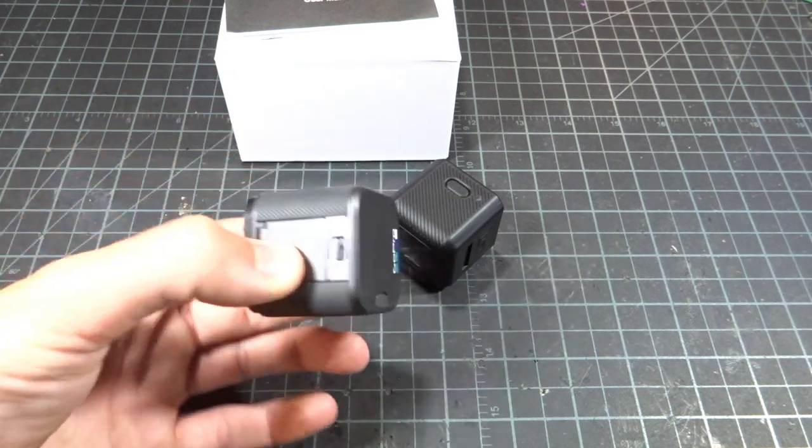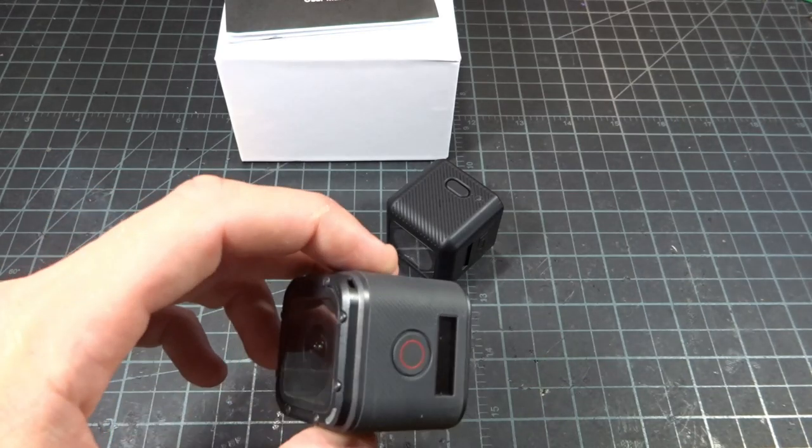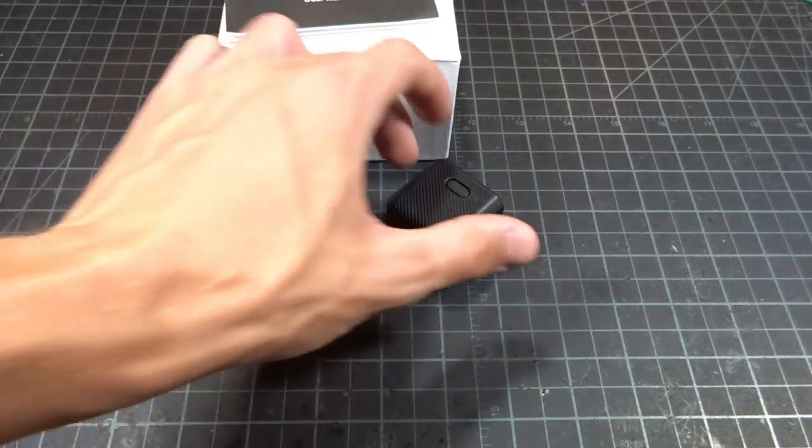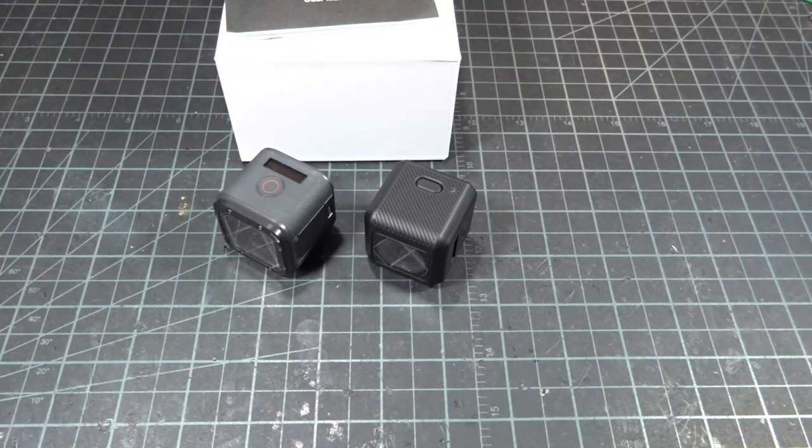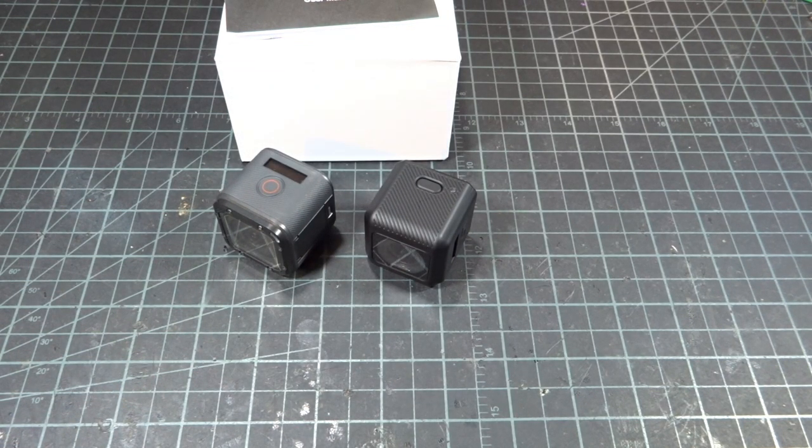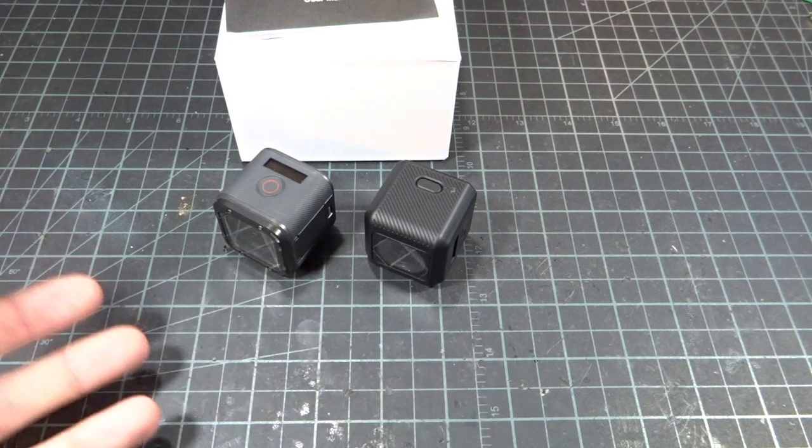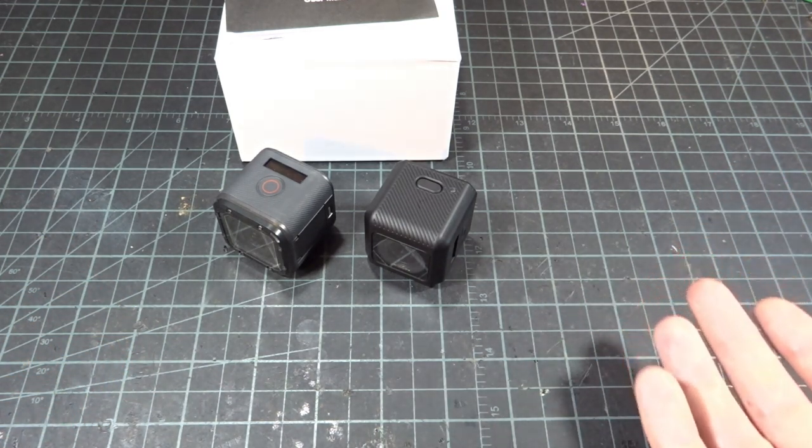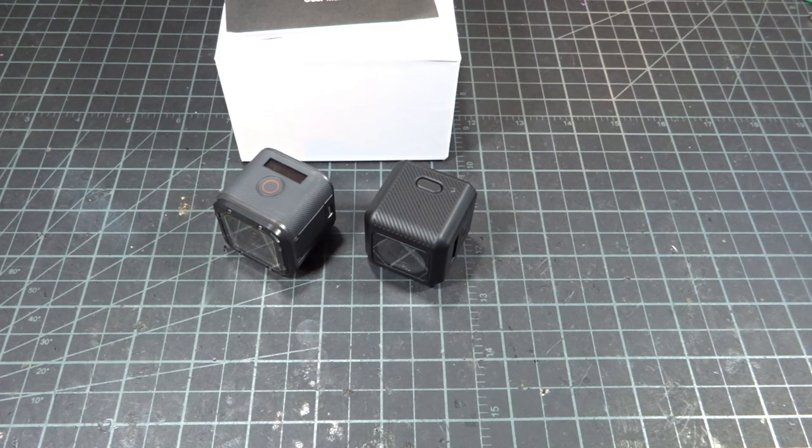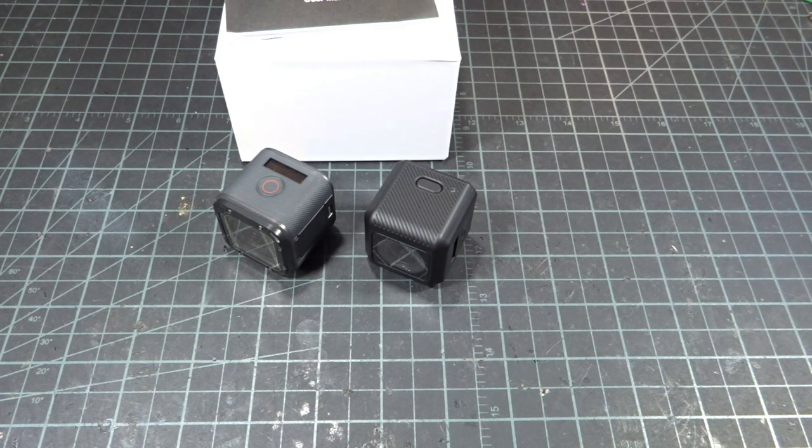I think the GoPro records at 48 megabits per second, and then this RunCam 5 is at 30. So that is a lower bit rate. And then I'm exporting the video at 26 megabits per second, and then I'm uploading it to YouTube. And I think YouTube displays it at like 12 megabits per second. So yeah, overall, what you're seeing on YouTube is definitely going to be lower quality. So keep that in mind.